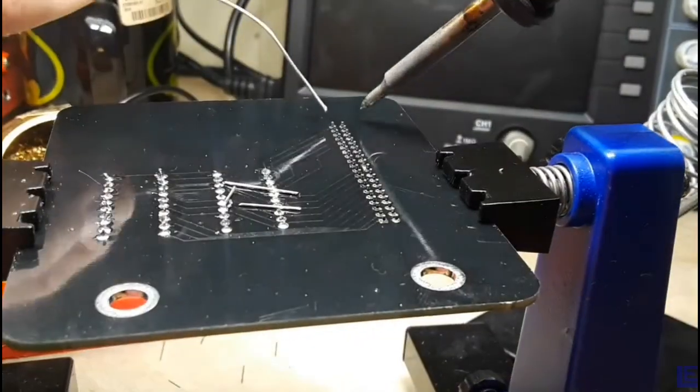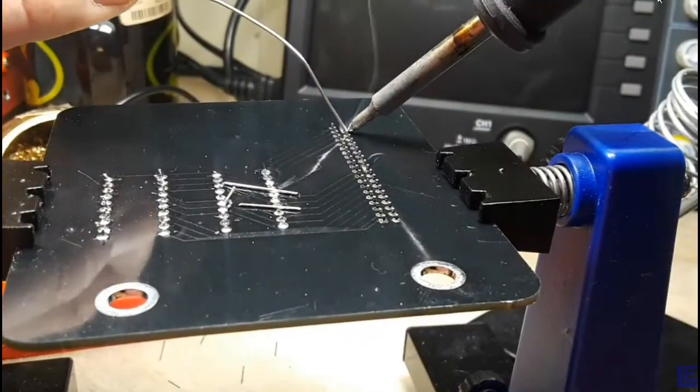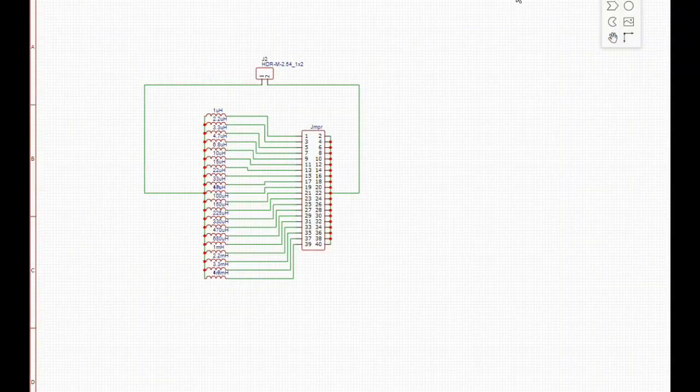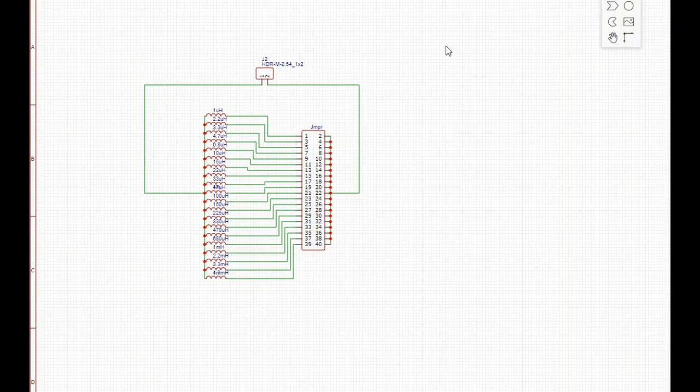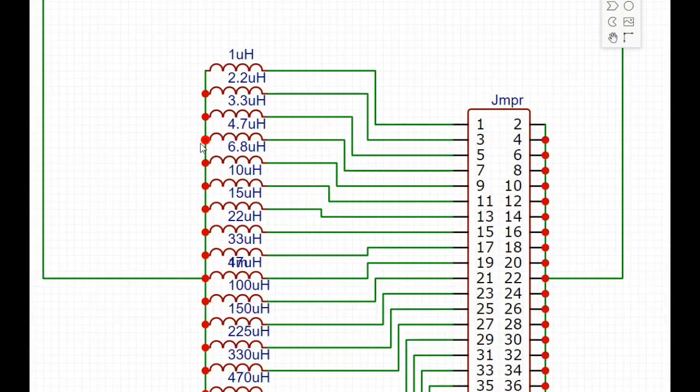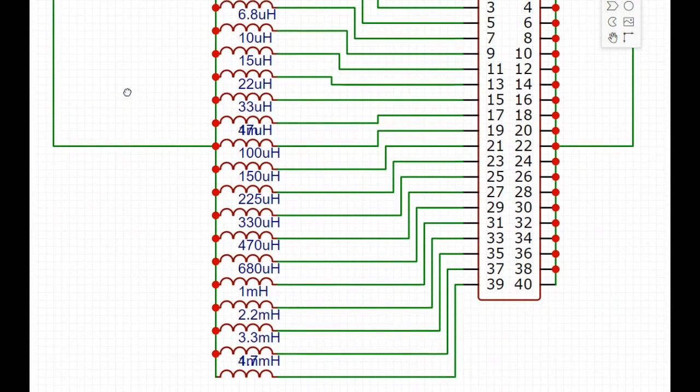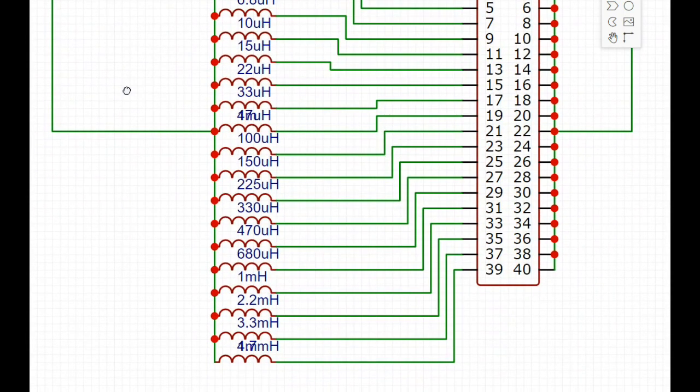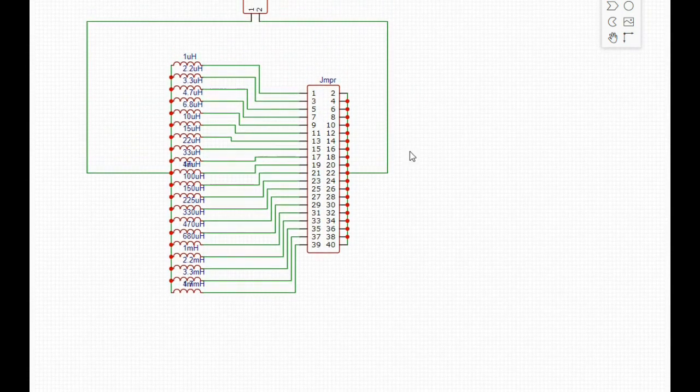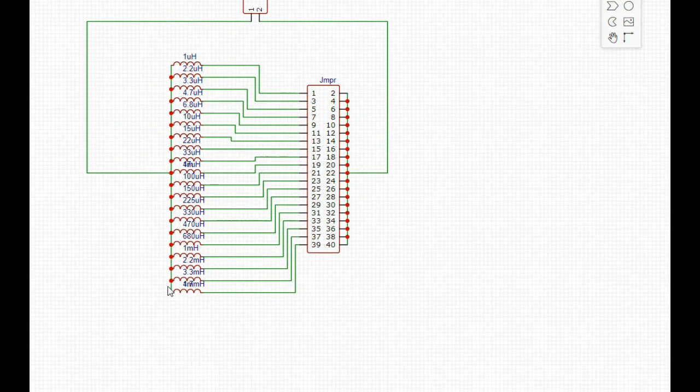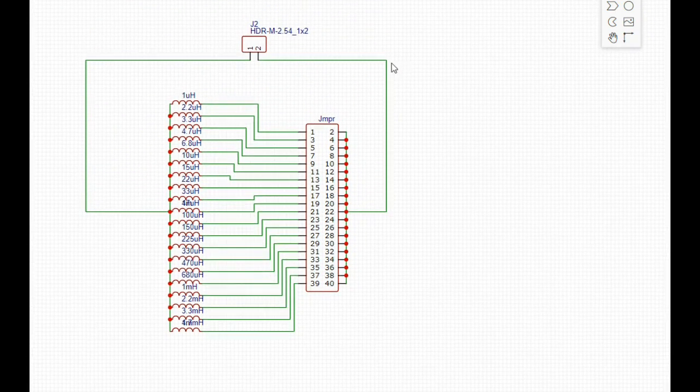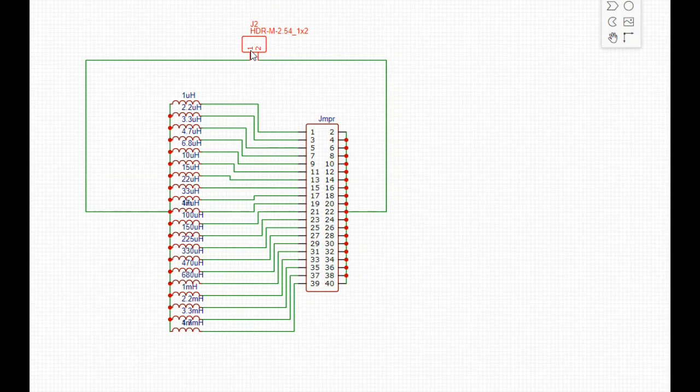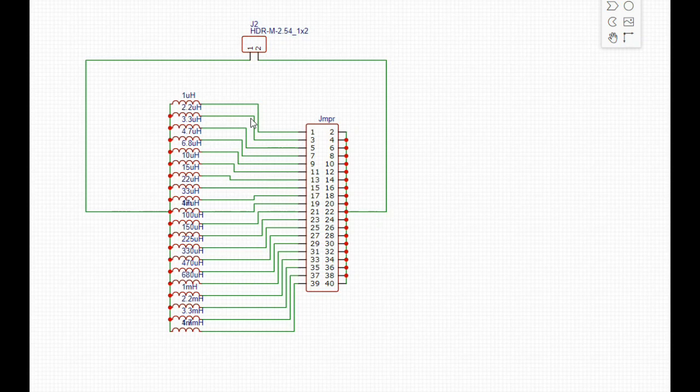All right, cool. So here's our design. Nothing spectacular. We have inductors running from one microhenry up to four point seven millihenrys. One side of the inductors are common together and they go to one side of our two point five four millimeter or point one inch connector, and each of the other sides are broken out to one side of this jumper board.